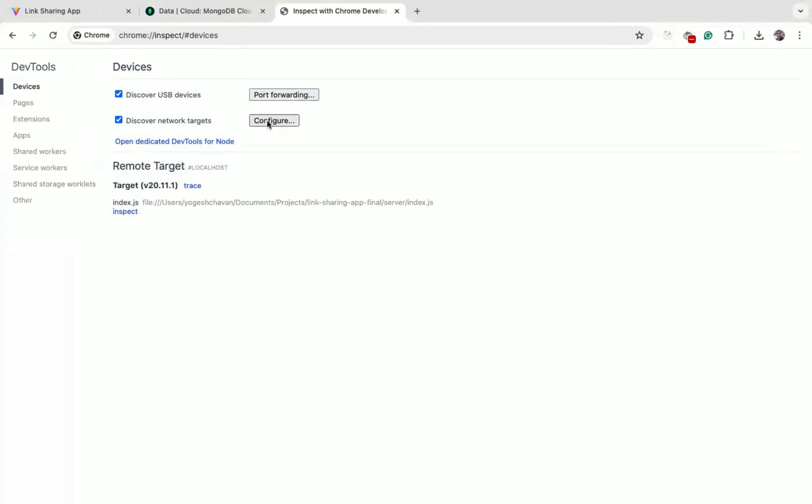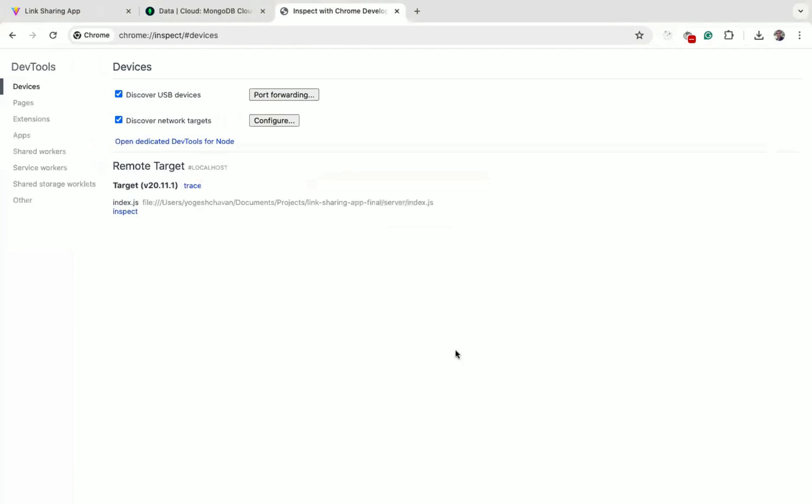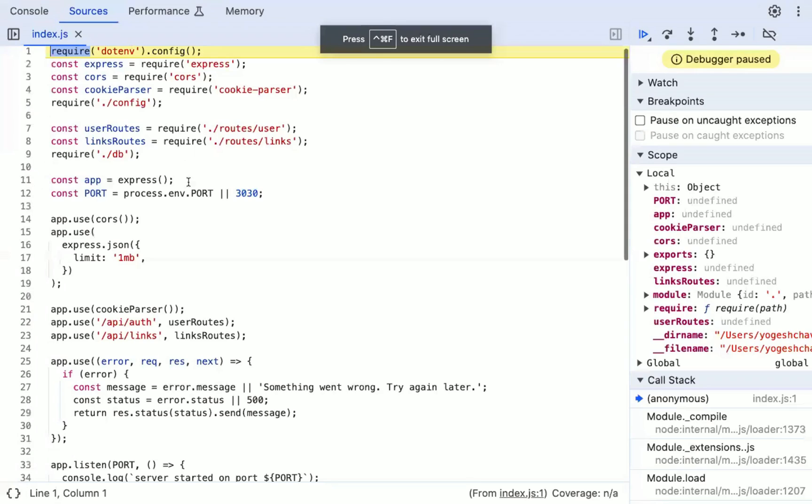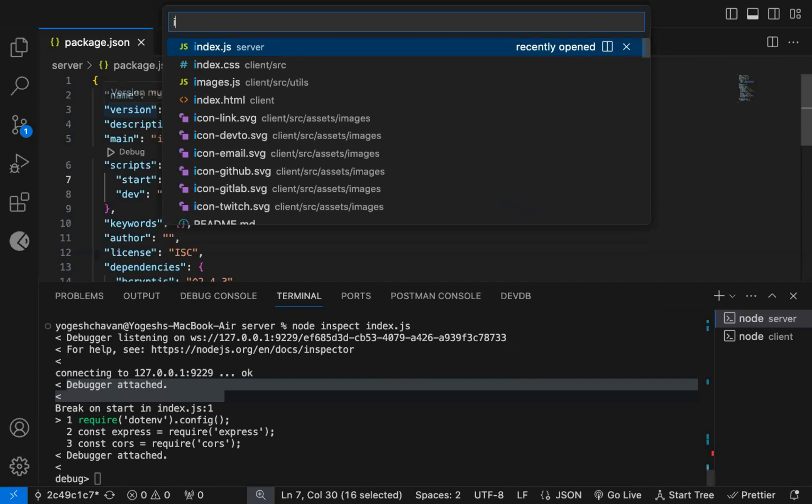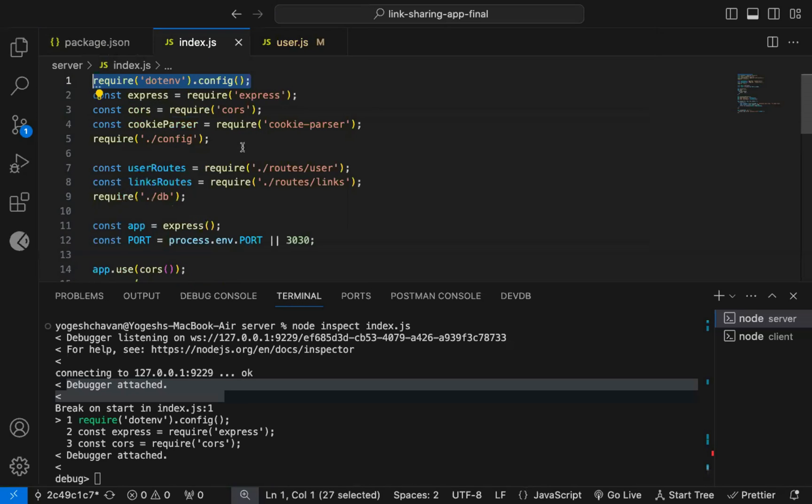If you don't see anything here, you can click on configure button and add these two entries, but 99% of the time you don't need to add it manually. Now click on the inspect link, and you will be able to see the debugger added. This is the same index.js code that we have in the application, as you can see here.